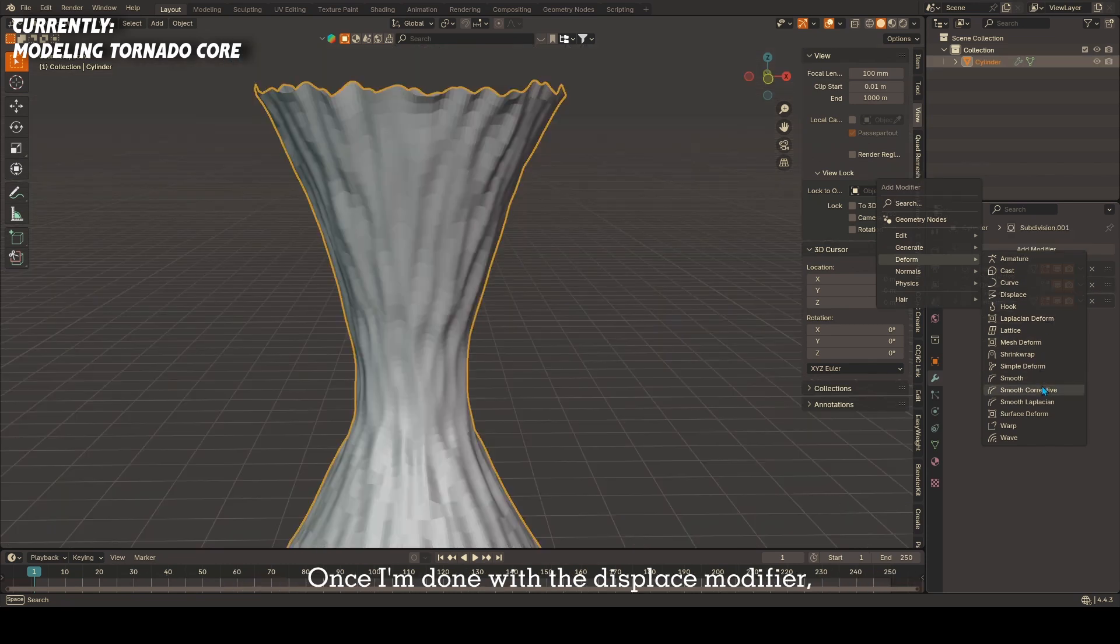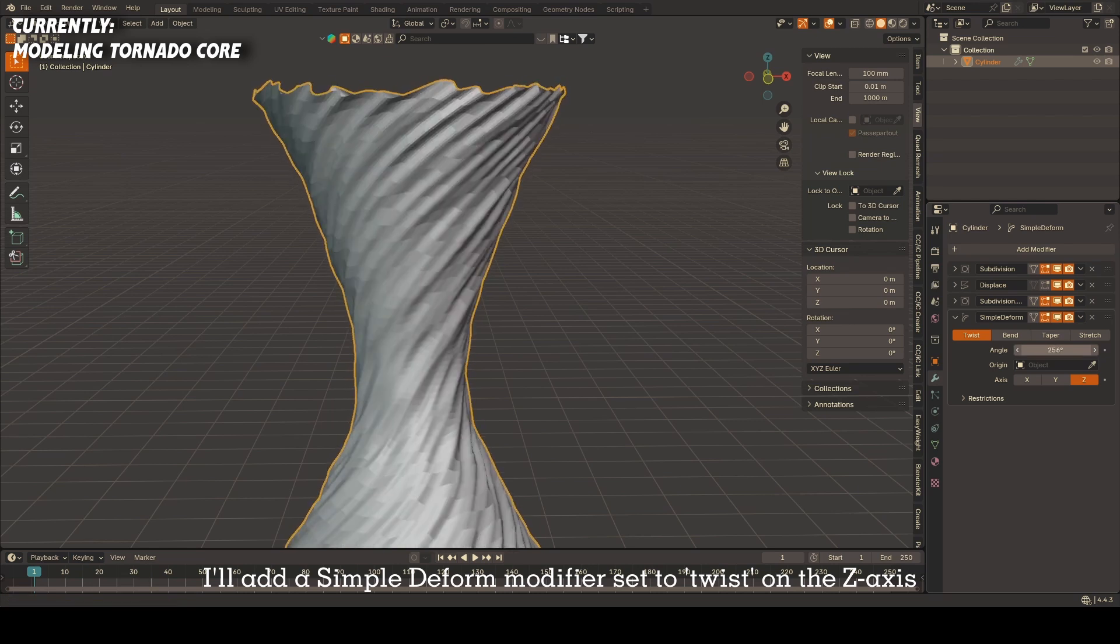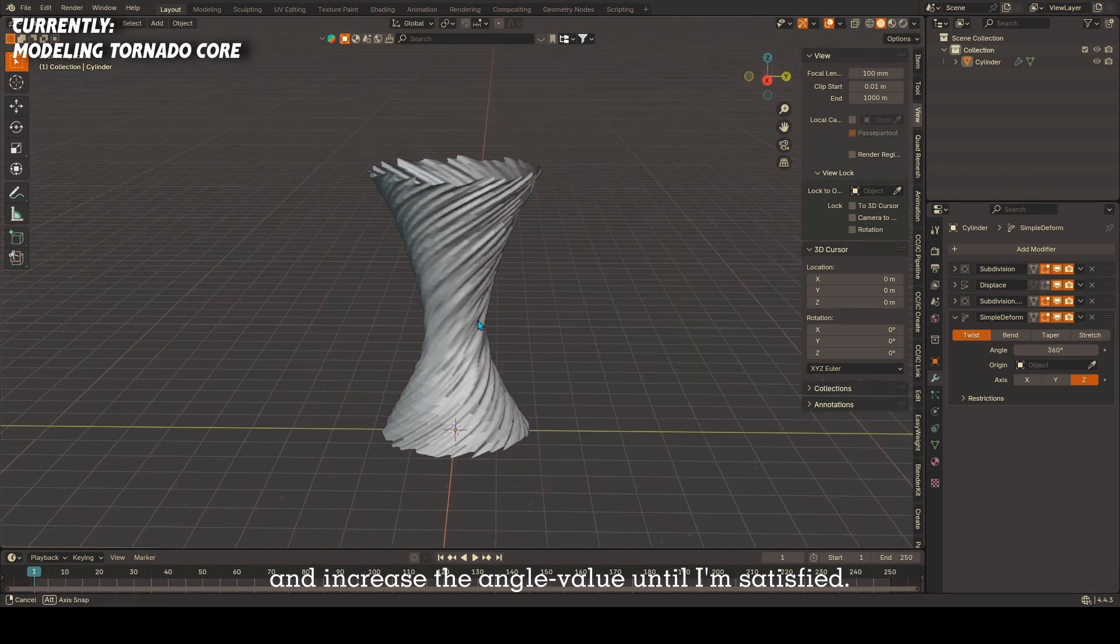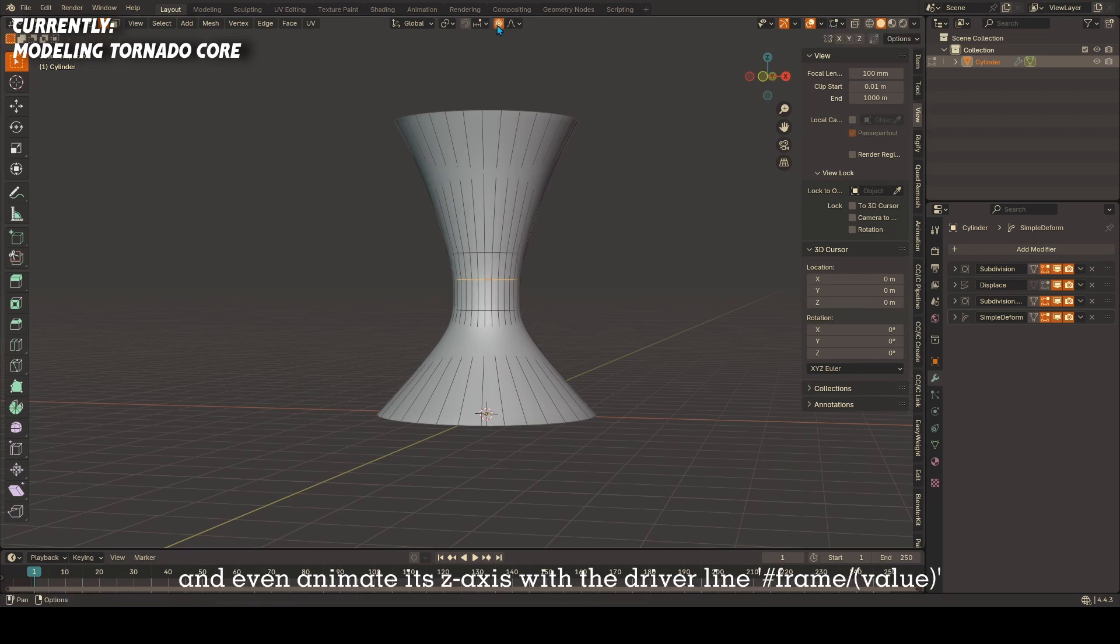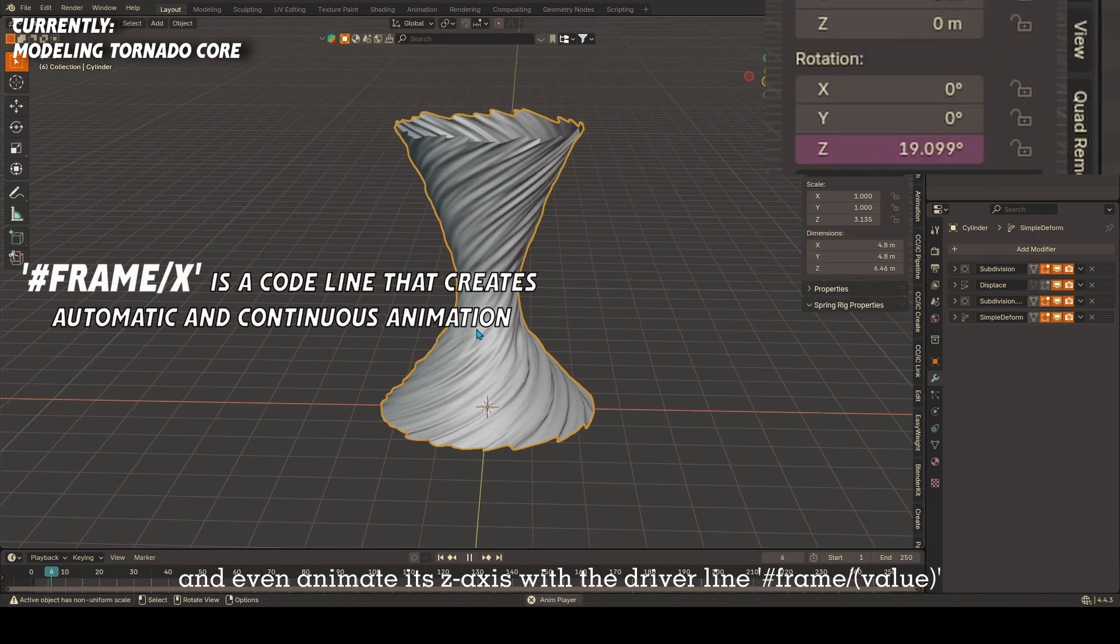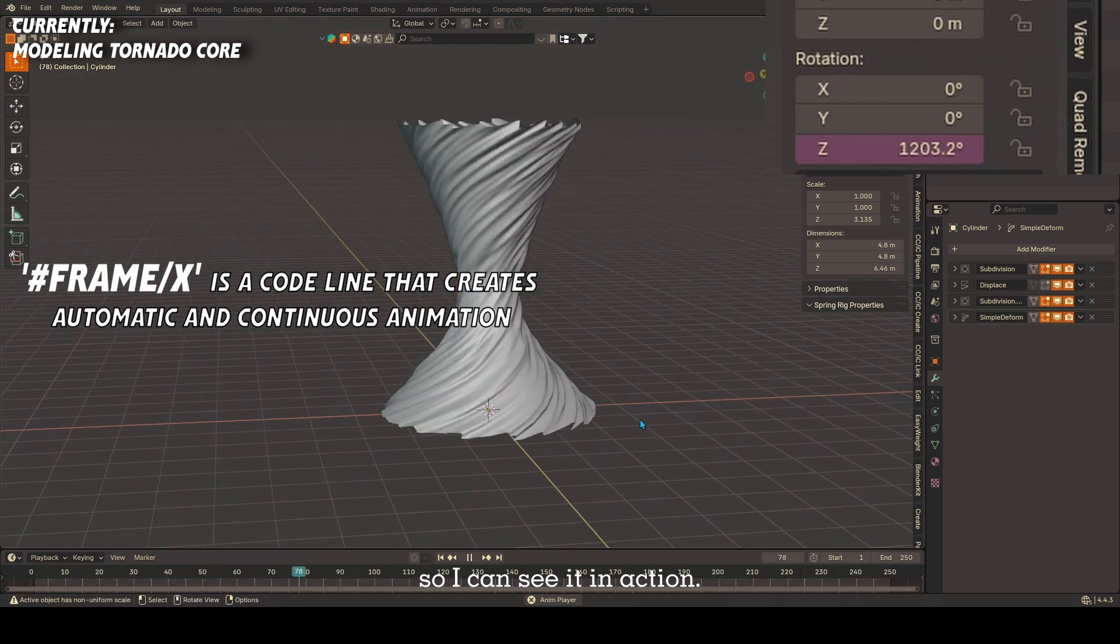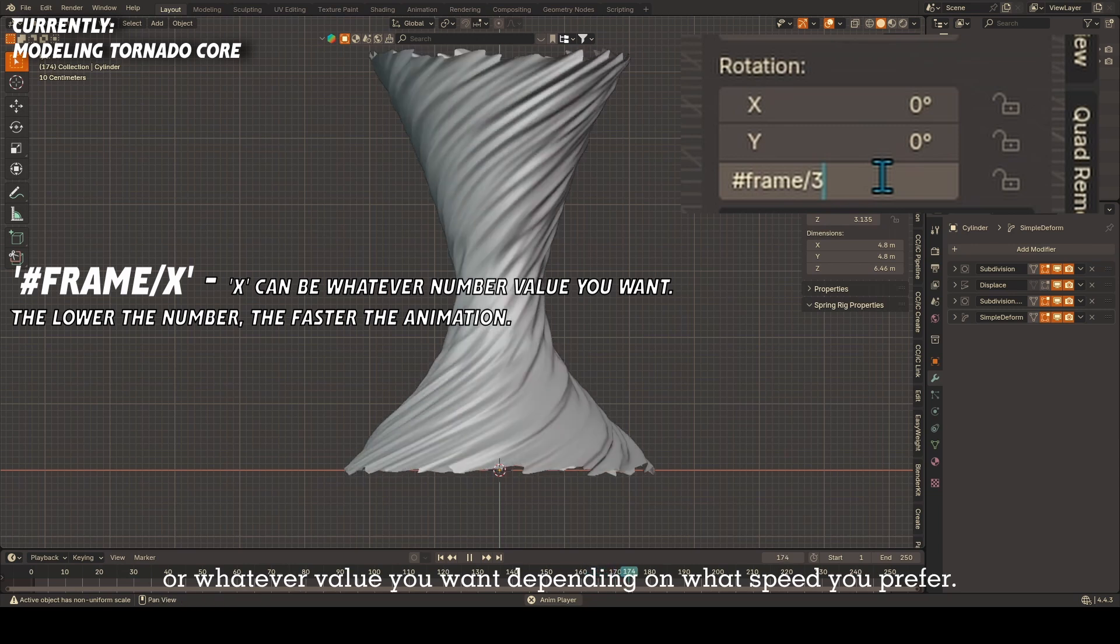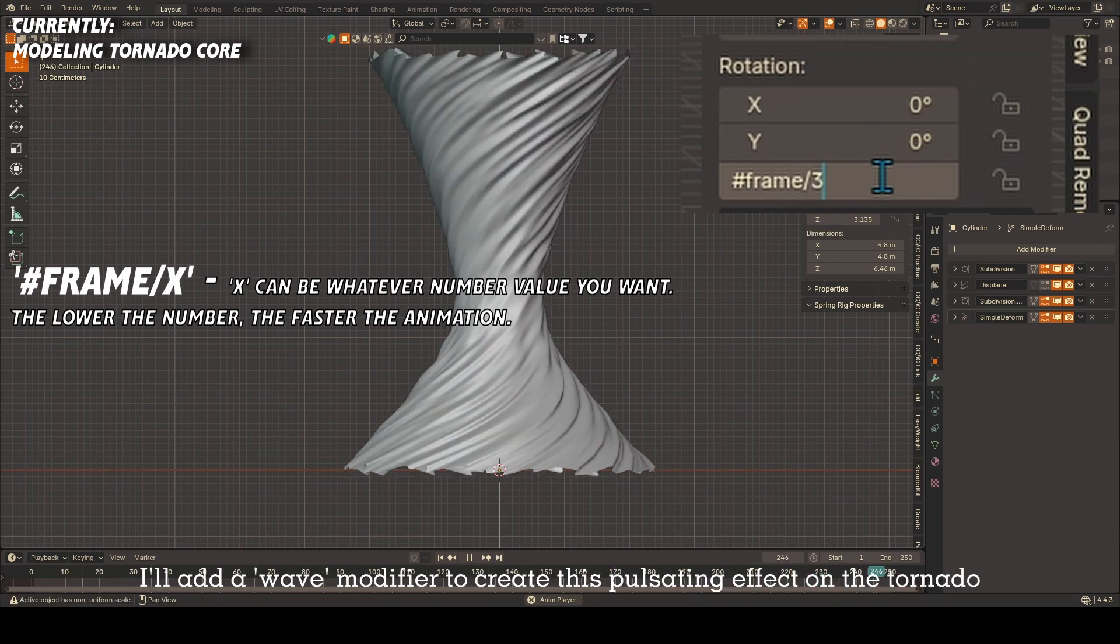Once I'm done with the displace modifier, I'll add in a simple deform modifier set to twist on the z-axis and increase the angle value until I'm satisfied. I'll sometimes go back to modify the shape a little and even animate its z-axis with the driver line hashtag frame forward slash whatever value you put in, so I can see it in action. You can adjust the driver value to three, four, five, or really any number you want depending on what speed you prefer.